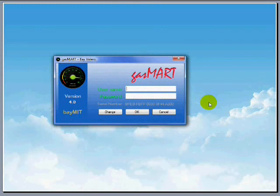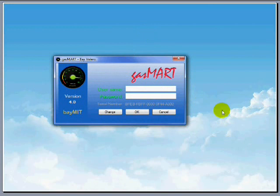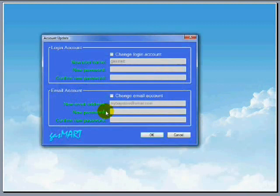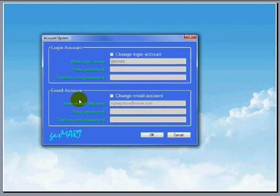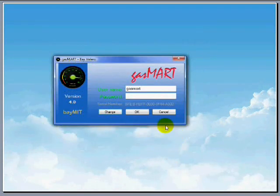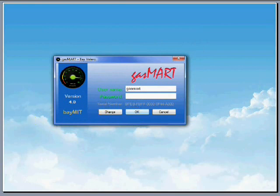Okay, you will need to enter your login username and password to get into Gasmart. For this presentation, the username is Gasmart and there is no password. And of course, you can change the login information and email accounts any time you want. But I am not going to do that, so I cancel it out and click the OK button to move along.